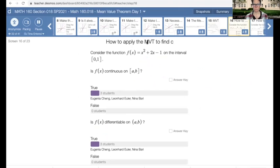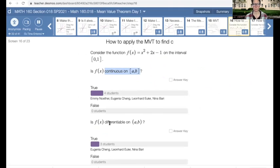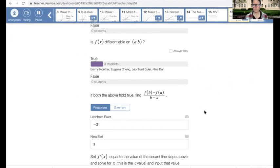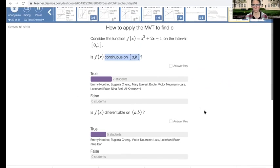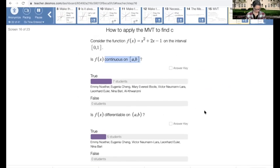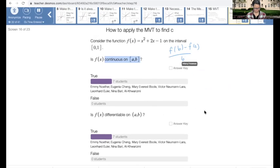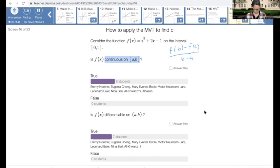So if you're using the mean value theorem, you need to check the hypothesis pieces. Do we have continuity on the closed interval? Well, this is a parabola, so yes, we get that for free. Differentiability — again, it's a parabola, we get that for free as well. So we've satisfied the hypothesis and we can dig into the conclusion. We need to find F of B minus F of A all over B minus A — that's just Y2 minus Y1 over X2 minus X1, just a slope formula.